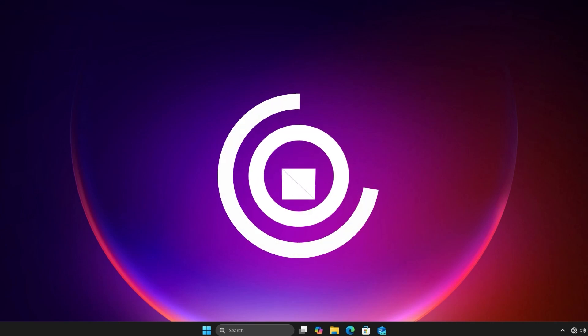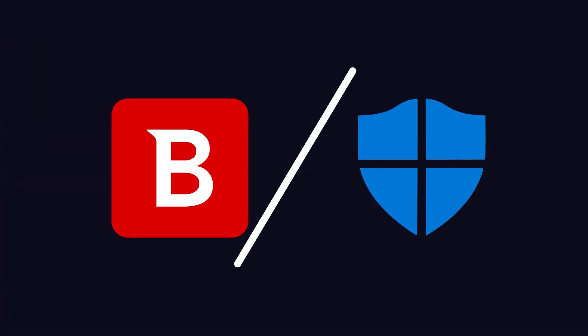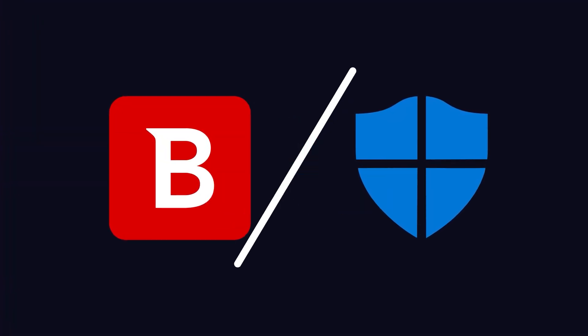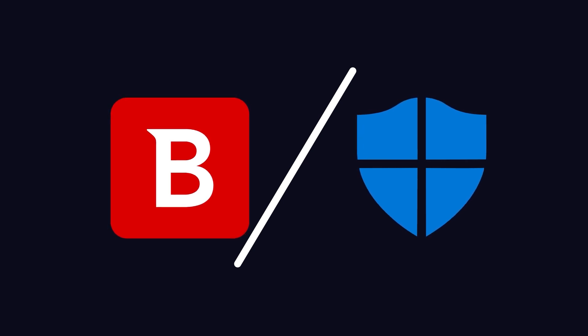In today's video, we'll be comparing two prominent antivirus software: Bitdefender and Windows Defender. I will compare features, speed test, performance, and malware test of them.